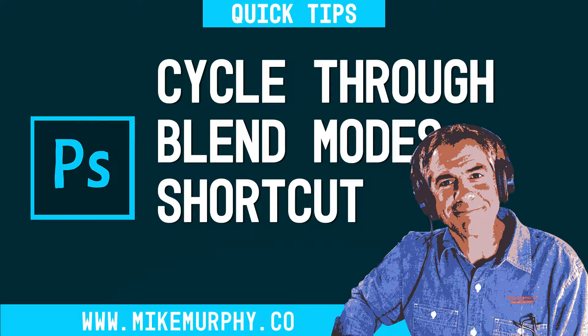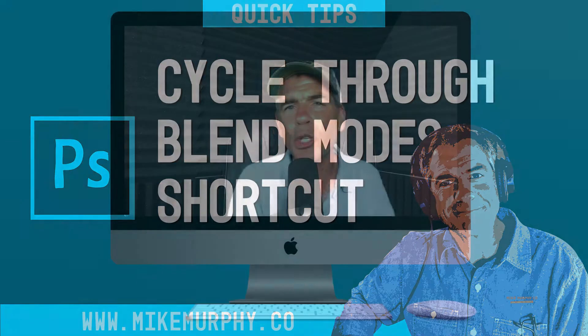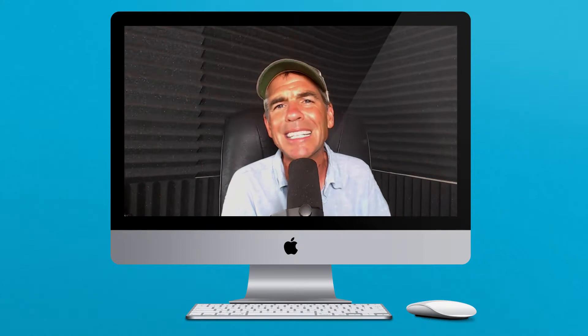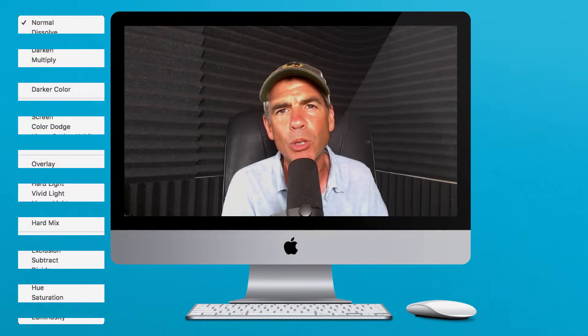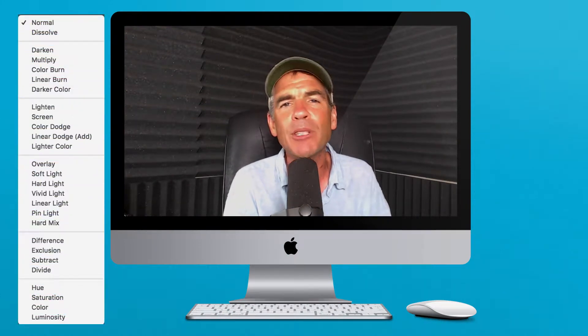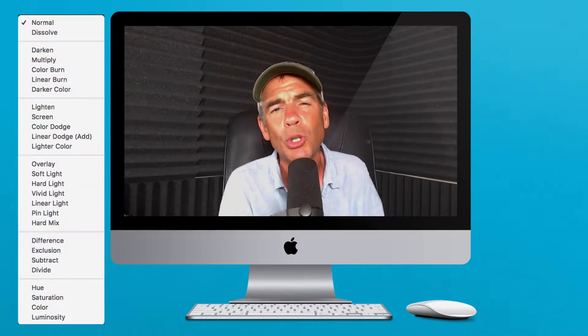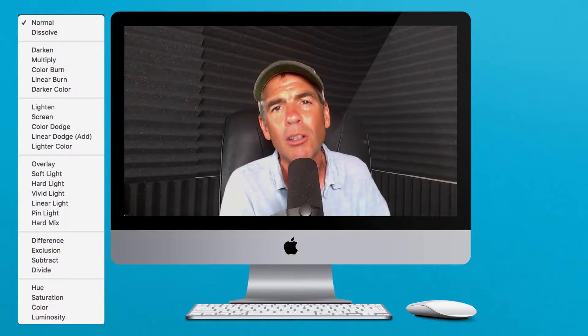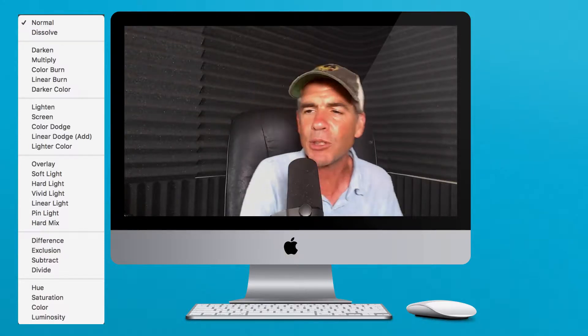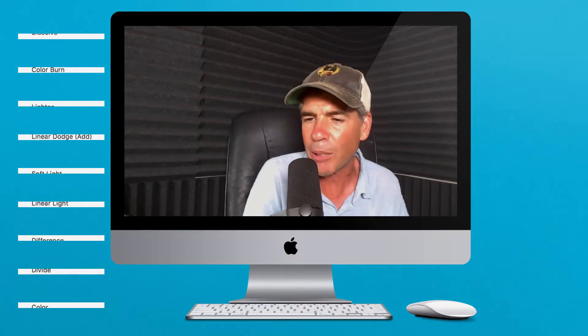Hi folks, it's Mike Murphy. Today's quick tip is in Photoshop CC. I'm going to show you the shortcut to cycle through layer blend modes. This tip is probably my favorite and most used shortcut in all of Photoshop. Let me show you exactly what I'm talking about here.